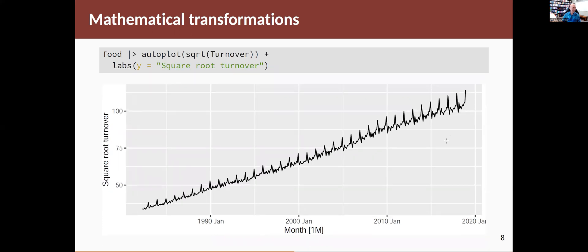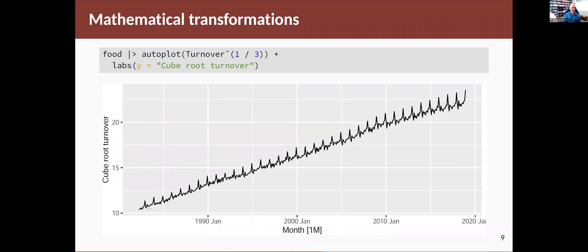The idea of doing a transformation is to make it more even across the scale of the data. So if I take a square root, you can see it's a little more even, but there's still more variation at this end than there is down at this end. So it's not quite a strong enough transformation.